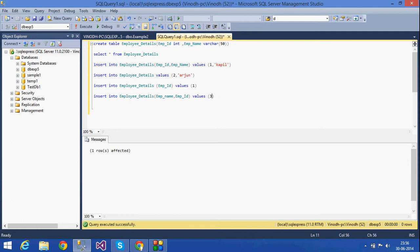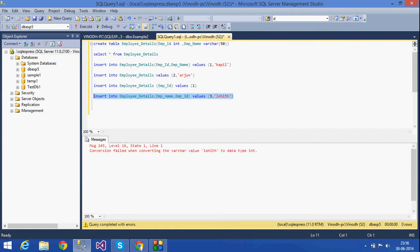If I give the values in the wrong interchange — like if I don't give them in the same order — then it will throw an error. If I give 3 and then the name, it will give an error: conversion failed converting a varchar data type to int. Why? Because emp_name is a varchar and here it is receiving an integer. That is why it is throwing an error.